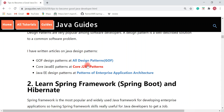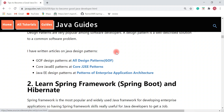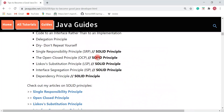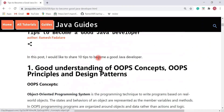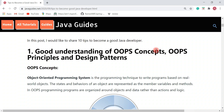I have also written a few articles on enterprise architecture and enterprise application architect design patterns, which are commonly used in Java development. Having a good understanding of OOP concepts, OOP principles, and design patterns is very essential for a Java developer. If you're a beginner and want to become a good Java developer, please have a look at these OOP concepts, OOP principles, and design patterns.